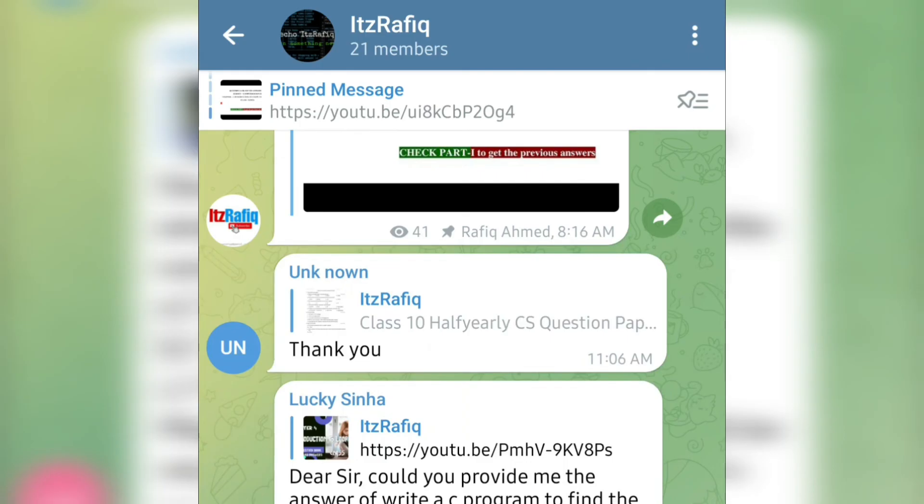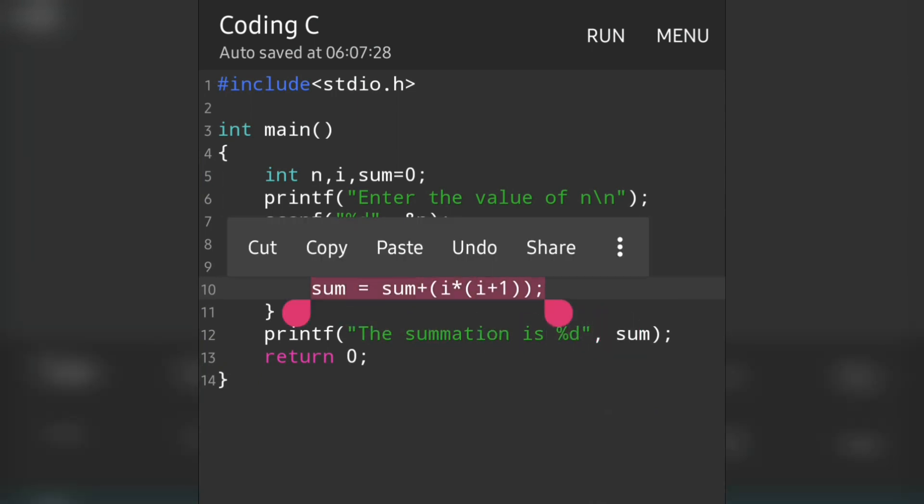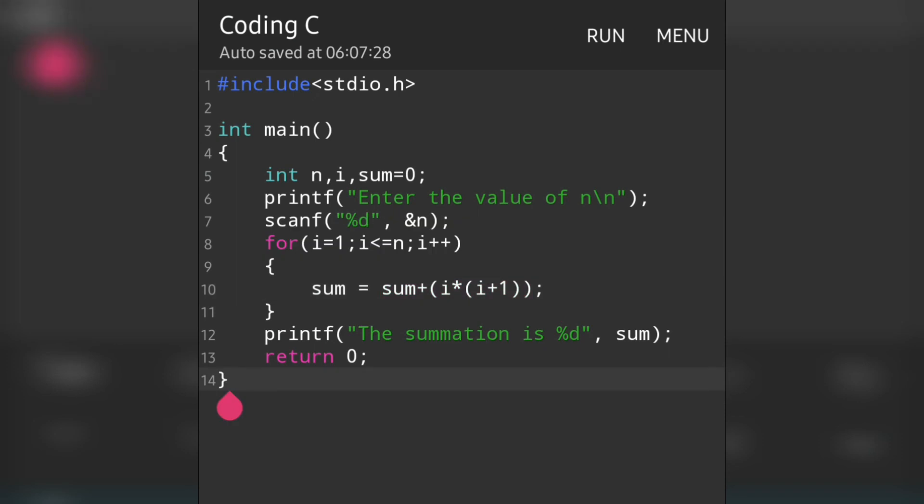You just have to understand the pattern and form the formula or equation accordingly. Only this part is important for this type of program - the remaining part will be similar. Only the part where I have written sum = sum + (formula), that part changes. If you practice it and have some basic idea about algebra, you can easily make the equation. I have already shared all the answers of question bank. You can check it from the videos, and even one solved question paper of half-yearly examination. You can watch from my playlist or check the link in the comment section.